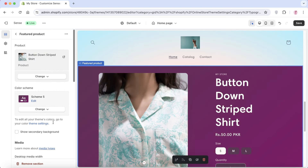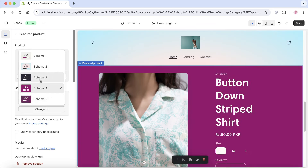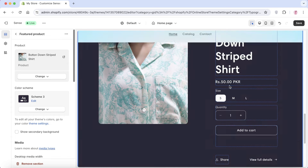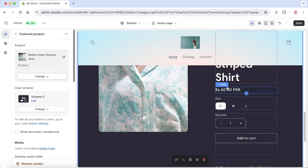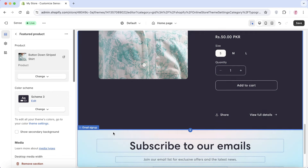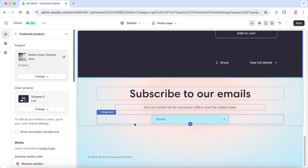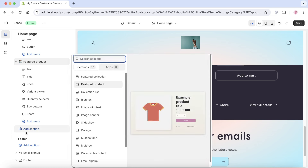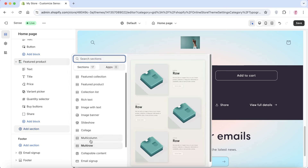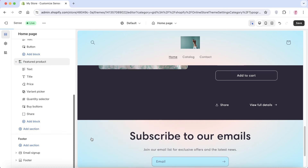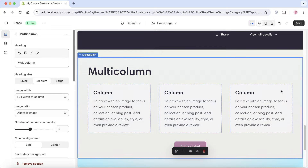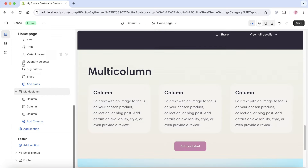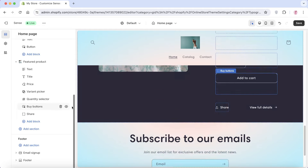You can change the color scheme to something darker, add a section explaining how your product works, and add a multi-column section with additional product information or benefits in each individual column. Click 'Add Section' and select 'Multi-column' to include more detailed information about your product.